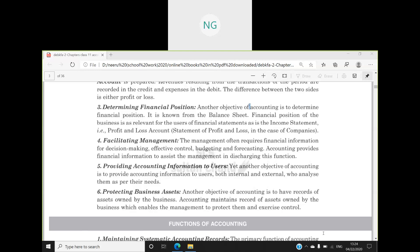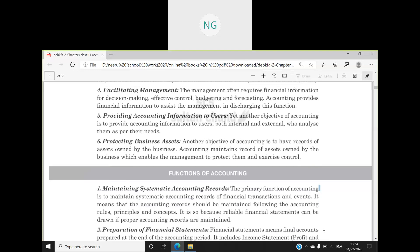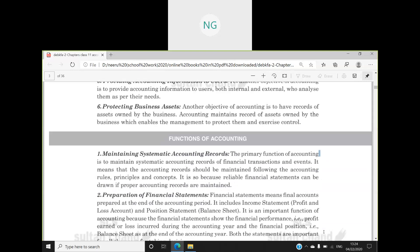Now coming to the functions of accounting. In this chapter, all the points which are coming are kind of a repetition of what we did in the last section.